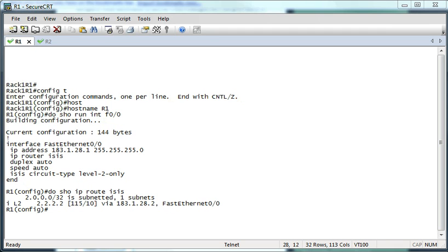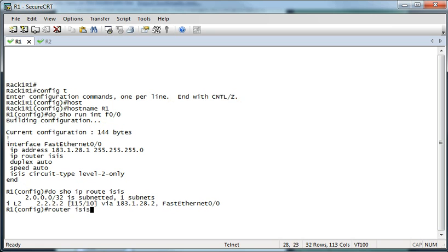The first thing we're going to do is just create a router IS-IS process, and then configure the NET using the NET command. The thing I like to do is just use the loopback addresses to kind of use that as the address.